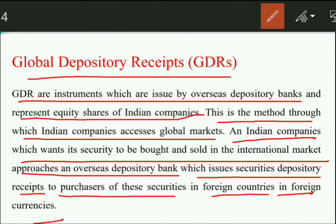So buying and selling of the Indian company's shares happens worldwide, and whoever purchases those shares receives a Global Depository Receipt. The foreign depository bank facilitates this, and all buying and selling takes place in foreign currency.